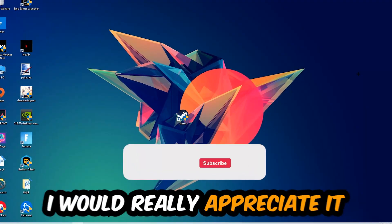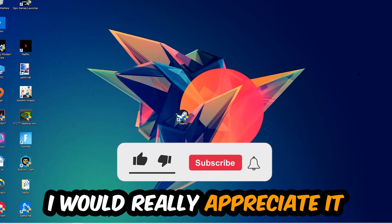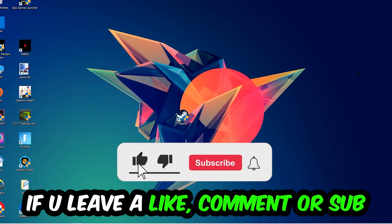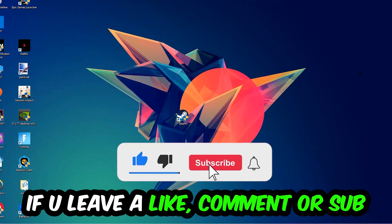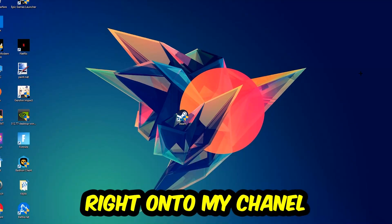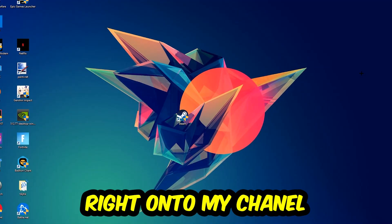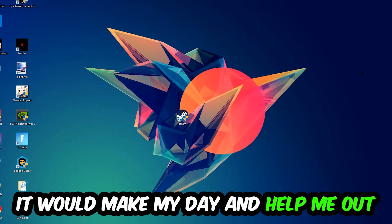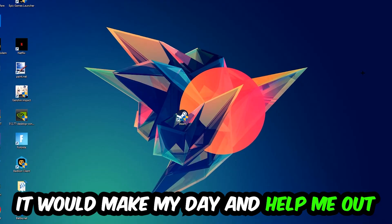Before we start, I just want to let you know that I would really appreciate it if you would leave a like, a comment, or a subscription. It would really make my day and help me out as a small YouTuber.